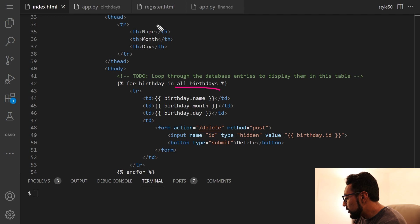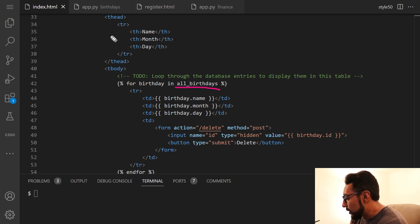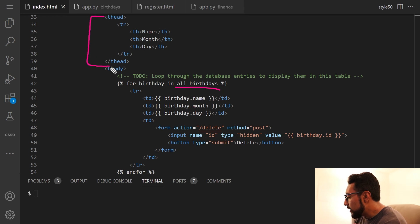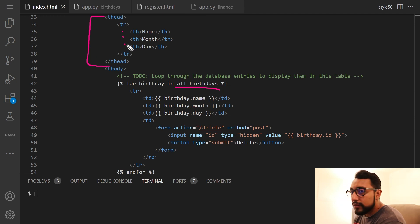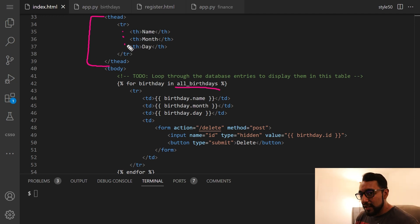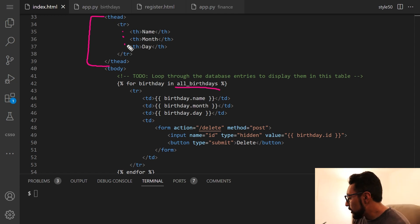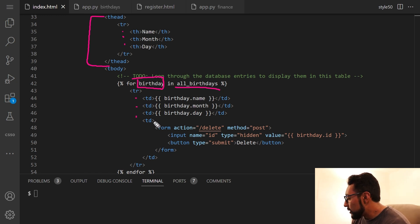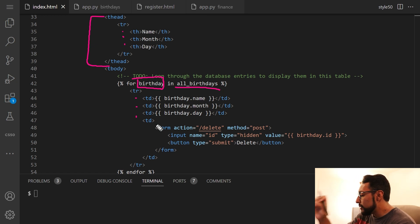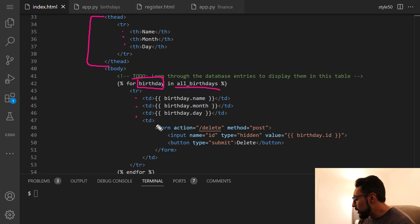And then getting into this loop, really, this is a table that we're setting up here. So here's the table head up here, with three columns, name, month and day. And we want to fill in each of the rows of those columns with one user's information. So for a given user, for basically for a birthday in all birthdays, we're going to input that, or rather print out that user's name, birthday month, and birthday day.